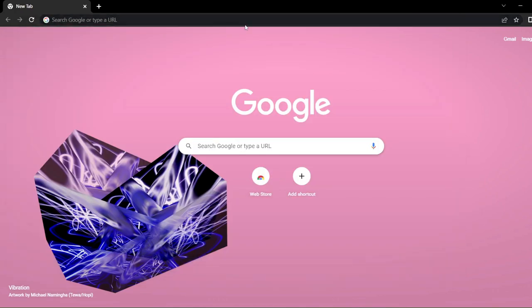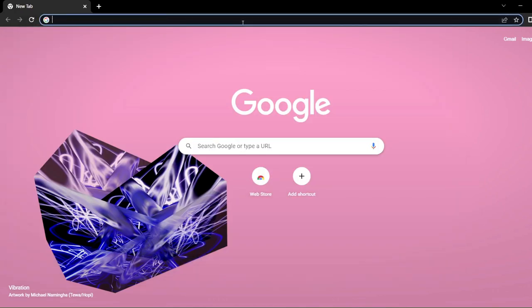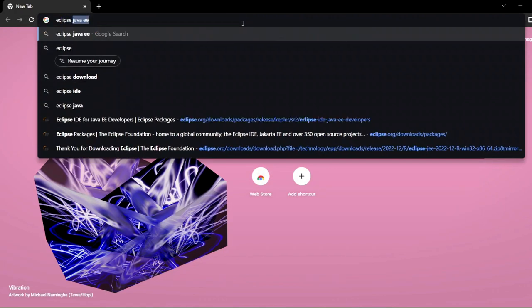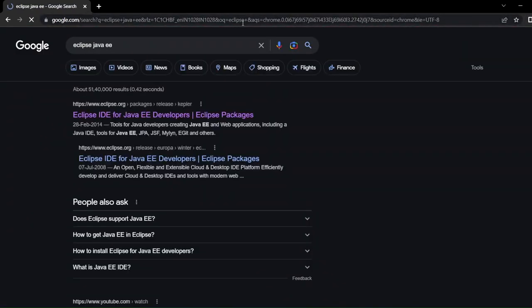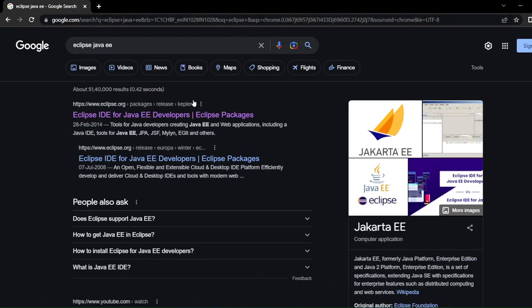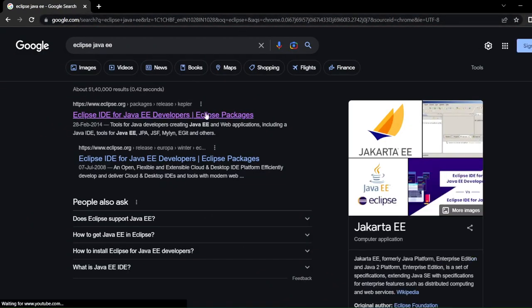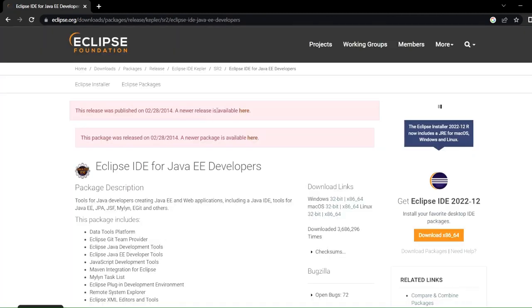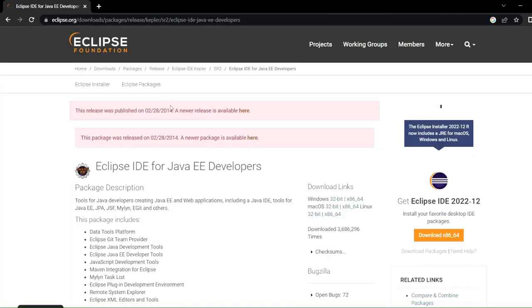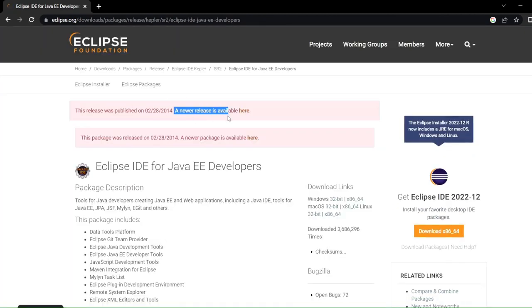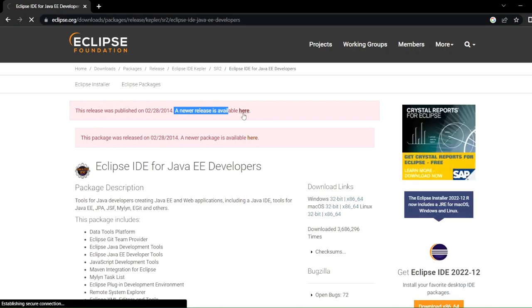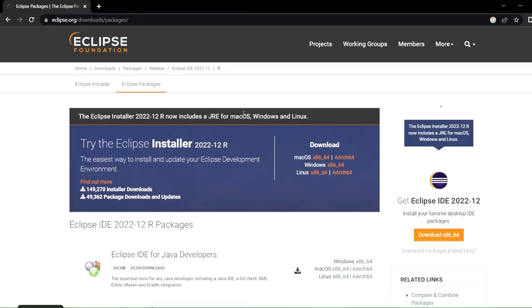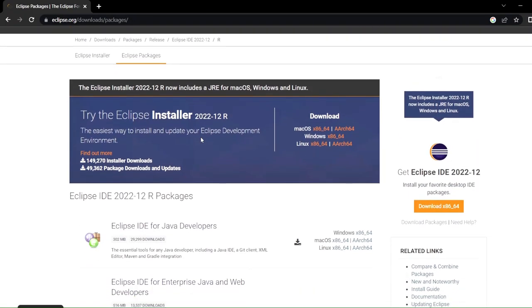Let's go back to our browser and here I'll just search for Eclipse Java EE. This is the site that I'm getting. I'll click on this and here you can see it says that a newer release is available.